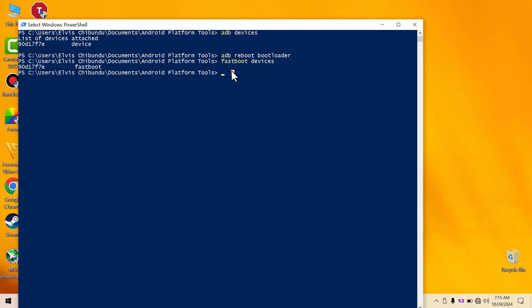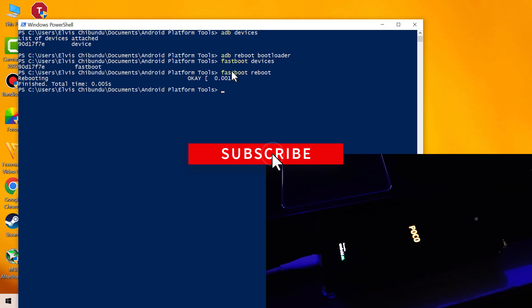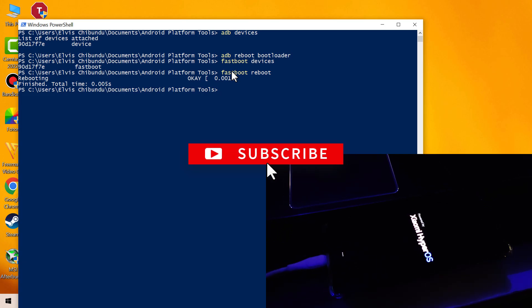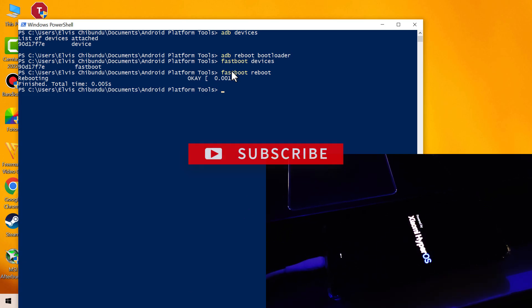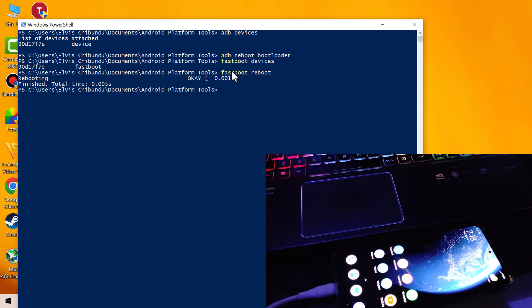And you want to reboot into your Android operating system, we type in 'fastboot reboot' and hit enter. The device is going to reboot into Android OS. That's how you boot into fastboot mode without the physical button on your Android device.